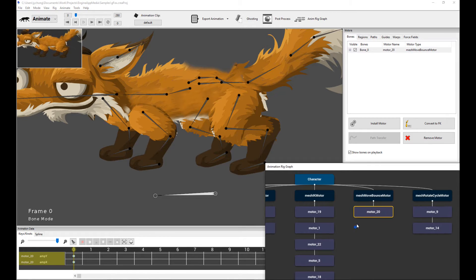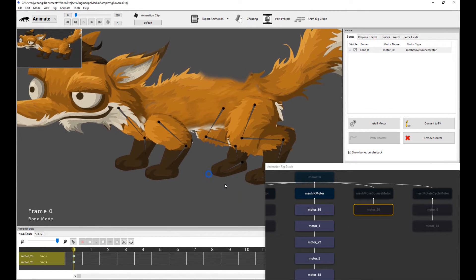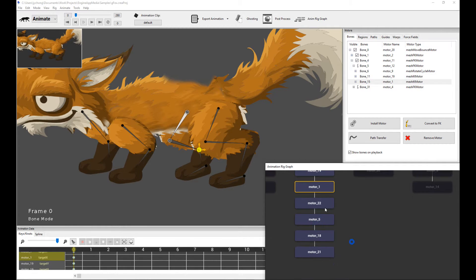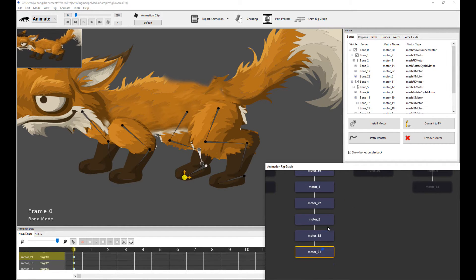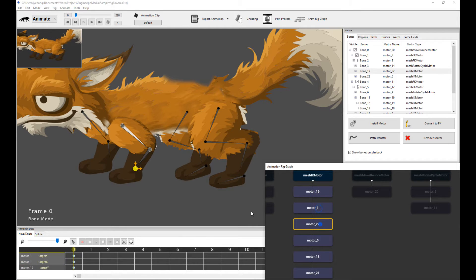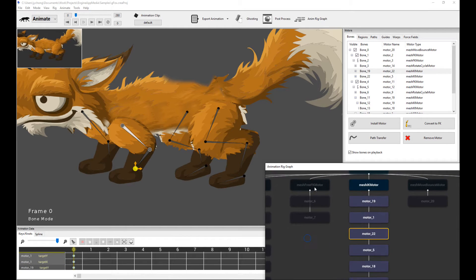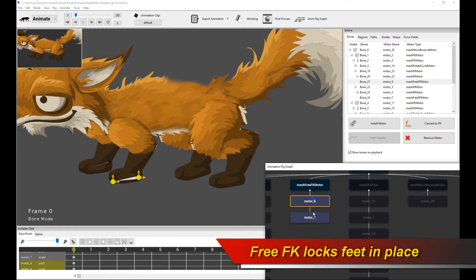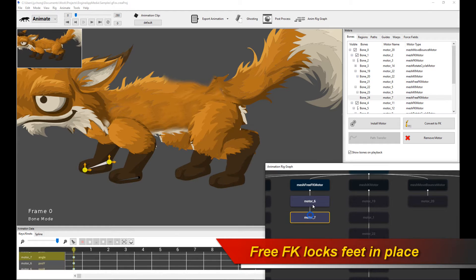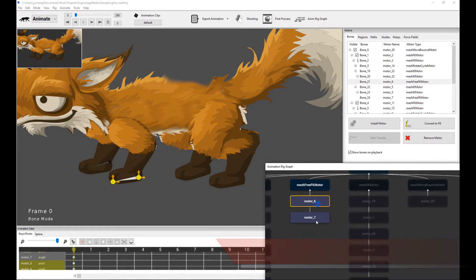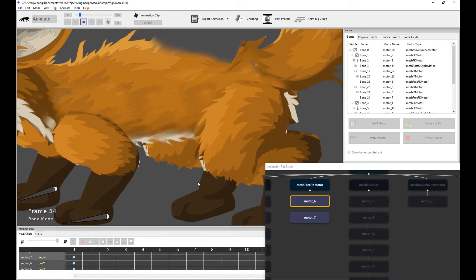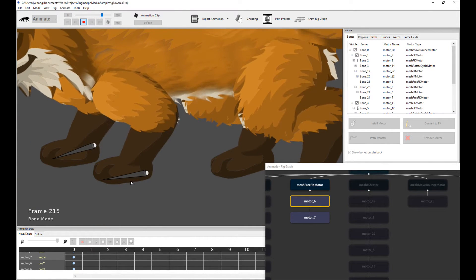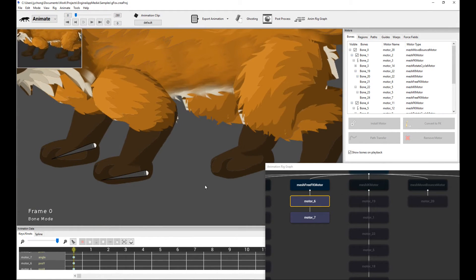The move-balance motor is operating at the root bone, basically moving the character up and down for the idle motion. We have a bunch of IK motors keeping the legs targeting a point in place. And then to actually lock the foot, I'm using a free FK motor at the base. This is a very important motor if you want to absolutely lock the position of a bone to a world-space position. When you play the animation, the feet are perfectly locked to the ground because of the free FK motor.